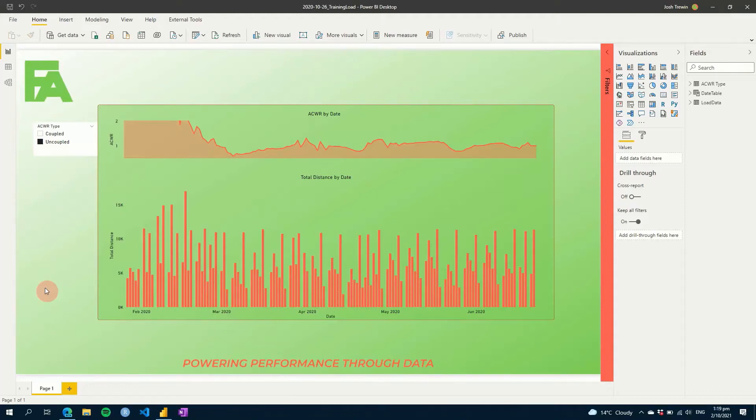Would you like to be able to dynamically select the value you use to monitor your player's load? Well, in this Power BI for Sports Science tutorial, I'll show you how to do just that using a couple of simple measures in DAX, so let's get started!